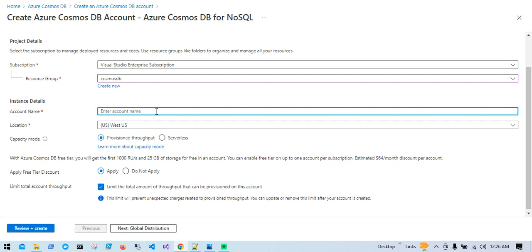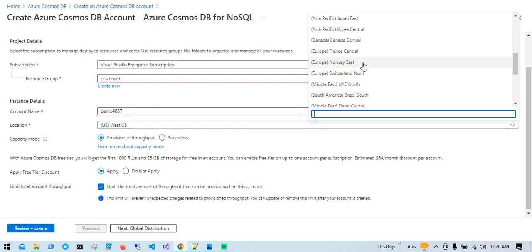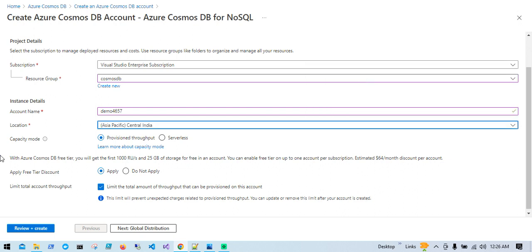Now I will choose my existing resource group. For account name, this should be a globally unique name so I'll put something unique. For location I'll choose my nearby location which is Central India. In capacity mode, there are two options: Provisioned Throughput and Serverless. In provisioned throughput you reserve some amount of capacity, and in serverless, if you have a small or medium kind of workload, you can use serverless. Based on your usage you will be charged.